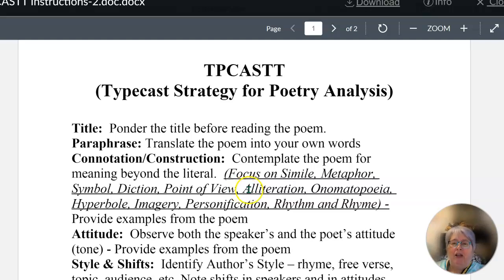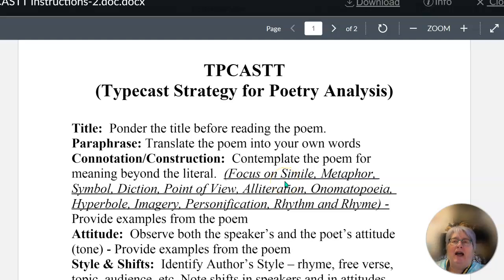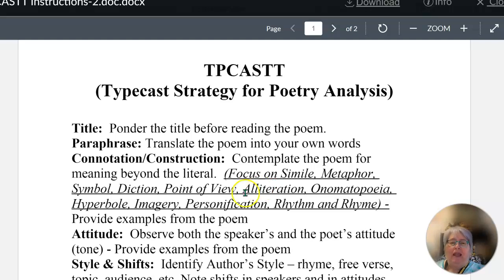Write the line of the poem and then your explanation: how do you know it's a metaphor? What is being compared? Maybe you say it's alliteration — the repeated consonant sounds at the beginning of the words. So you would write alliteration, then the line of the poem that demonstrates the alliteration, and then you're going to explain how that example shows alliteration. And you'll do that for everything.